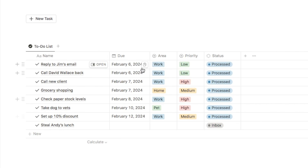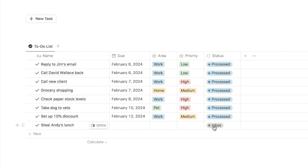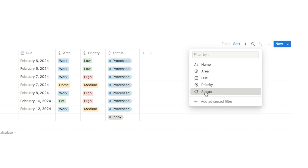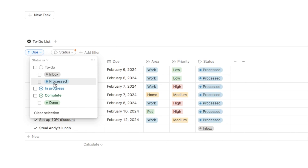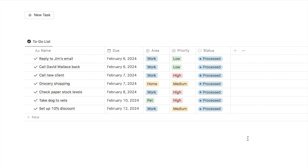This is my actual task list that I'll look at throughout the day, so I only want to see tasks that have been processed here. We're going to have a separate view for anything labeled as inbox. To do that I'll click filter, filter based on status, and I only want to see things that are processed — so I'll check the processed box. Now that I've added the filter, the new task we added under inbox has disappeared from the main list.